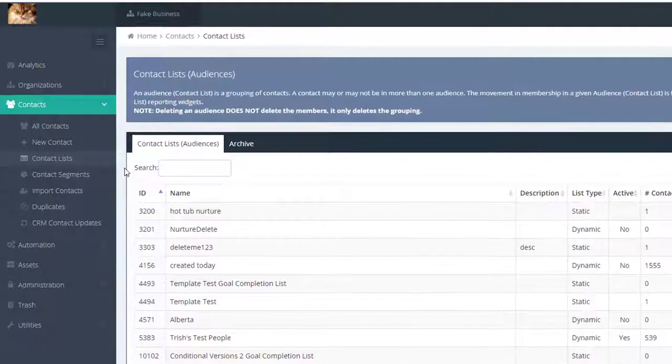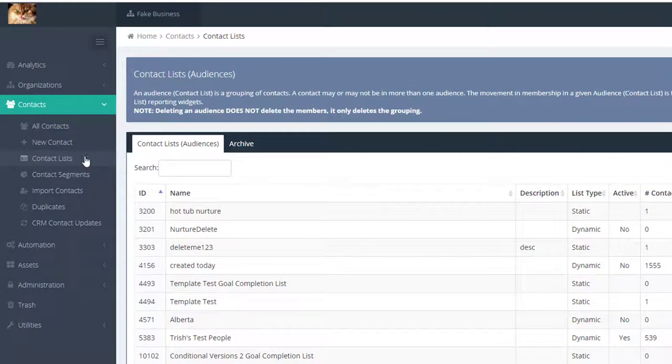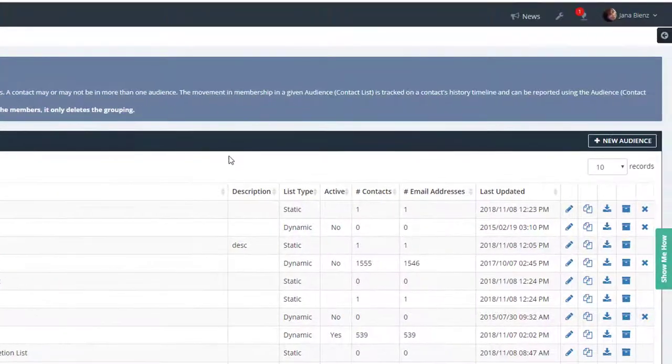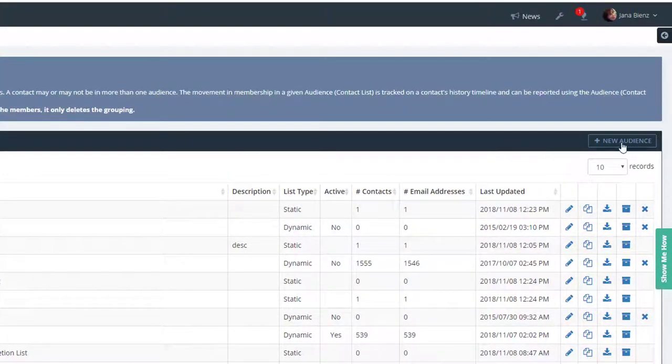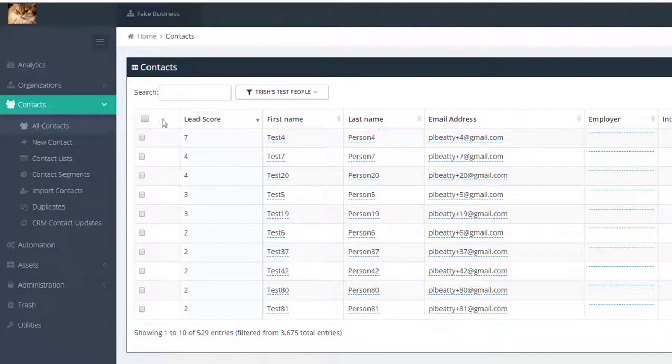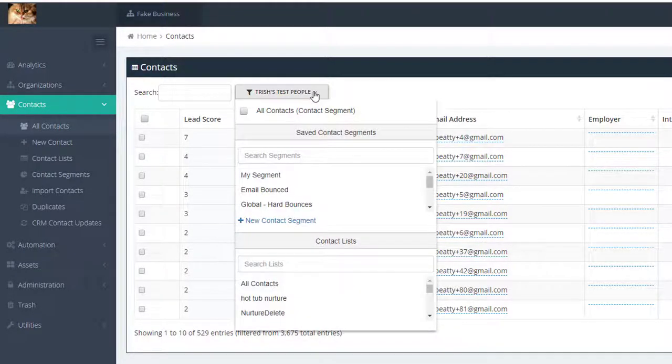Contact lists are available under the contacts navigation menu. Lists further define your audience. For example, a list of all your current customers who live in Australia and made a purchase within three months.